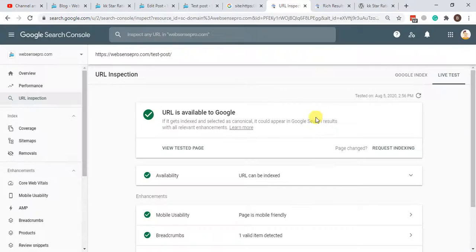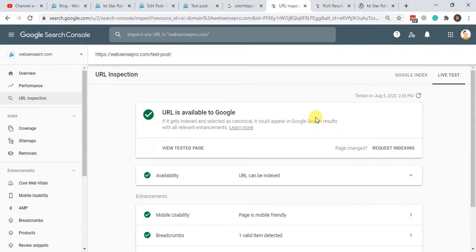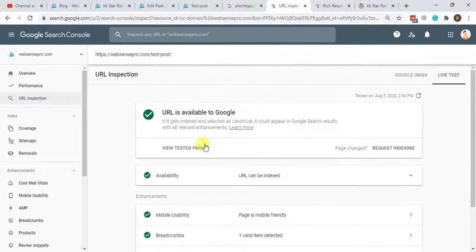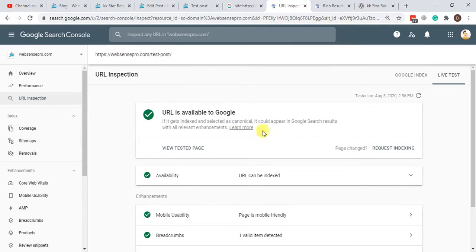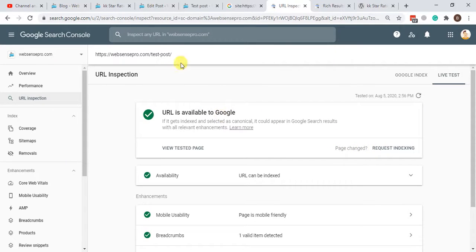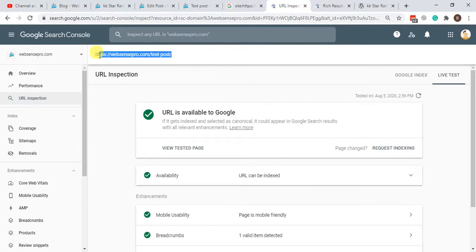Here we go. Our Google Search Console test has been completed, and as you can see, it's available to index. We will just need to click Request Index after the test has been completed. I'm not going to do it now because it's a test post and I don't really want to index it. So that's pretty much it for the tutorial.